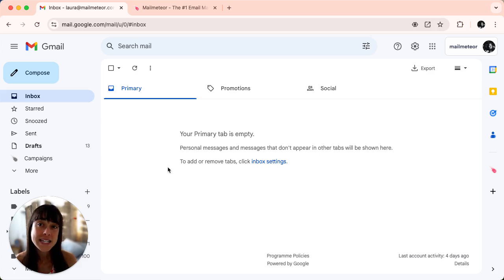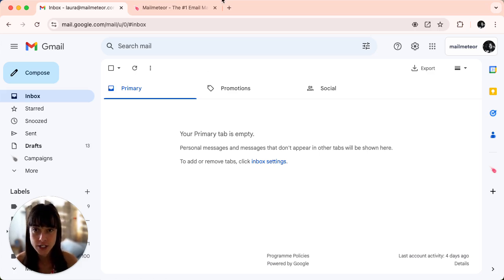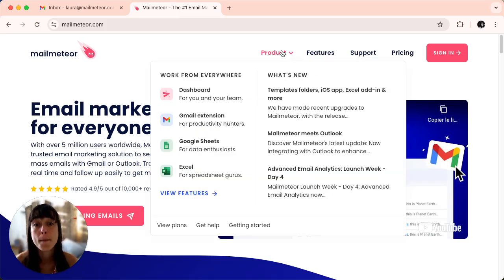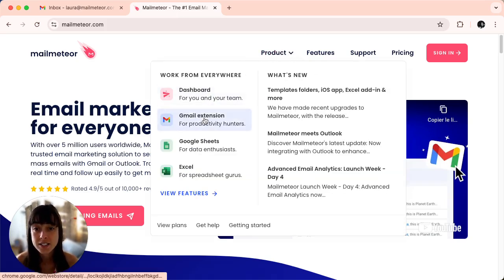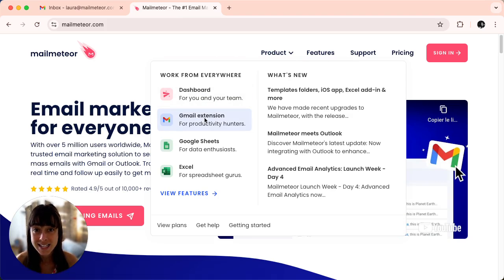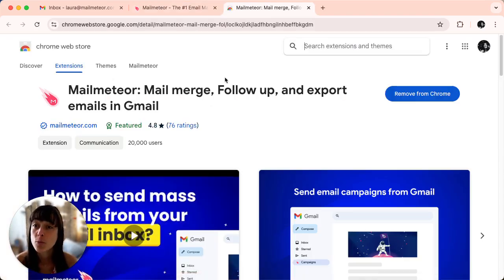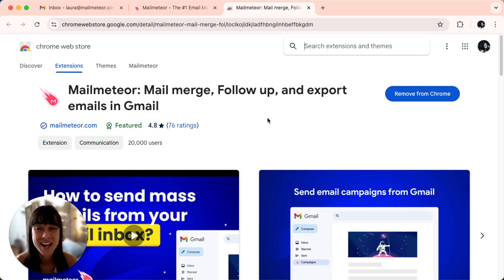First we need to install the MailMeter extension, so head over to the MailMeter website and click on products all the way down to Gmail extension. This will take you to the Chrome web store to install the add-on.